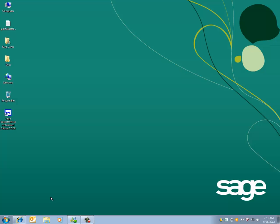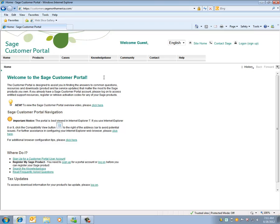Now that we've exited BusinessVision and determined the version we're using, let's go to the Customer Portal located at https://customers.sageNorthAmerica.com.